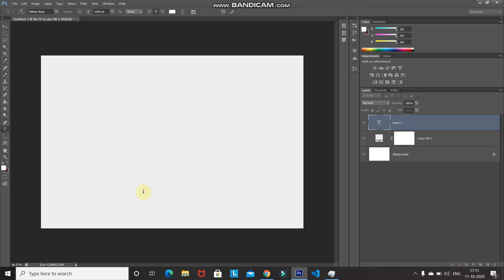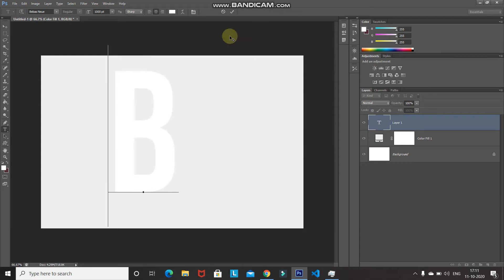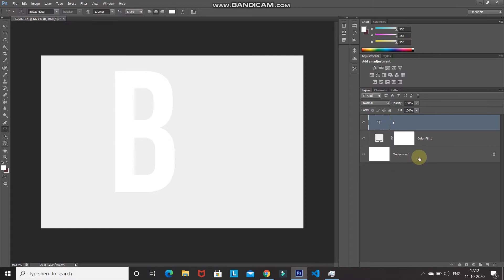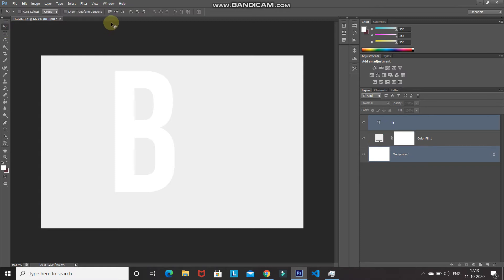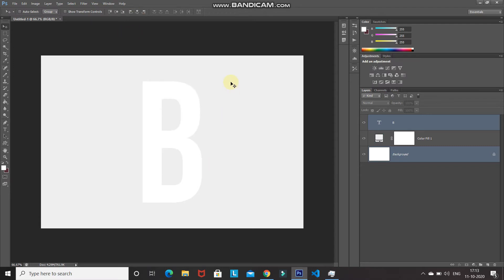Using the Horizontal Type Tool, click on the document and type any text. I'll type a single letter for simplicity, then click the tick icon to place it. To center the text, press Ctrl and click the background layer to get its selection as well. Then select the Move Tool, click Align Vertical Centers, then Align Horizontal Centers — the text is now centered.